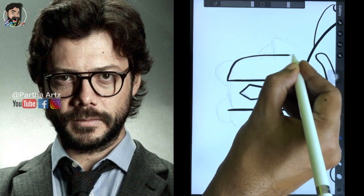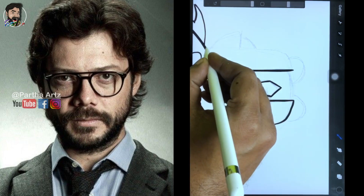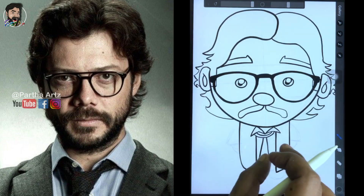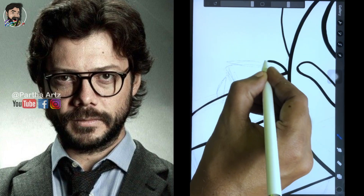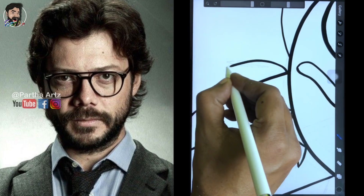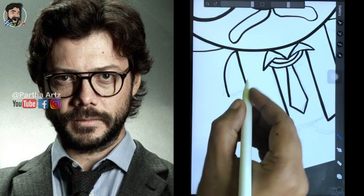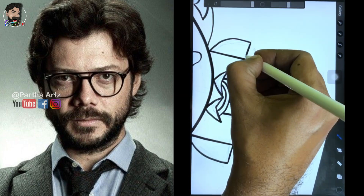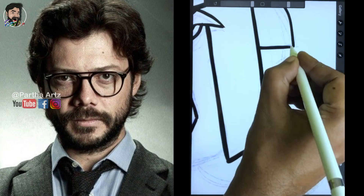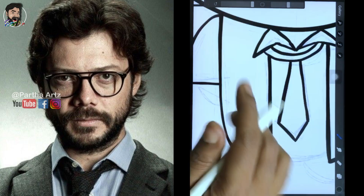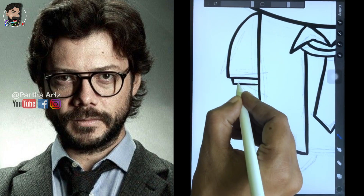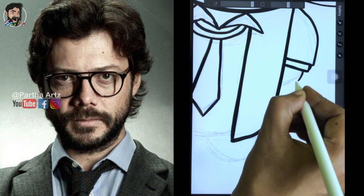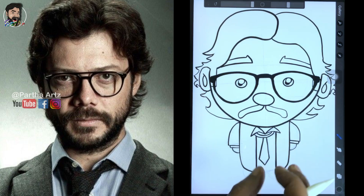Moving on to the body — the collars and the tie. There are multiple ways to draw a body, so here I'm trying to take very simple profiles and very simple curves.